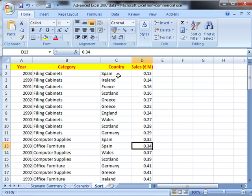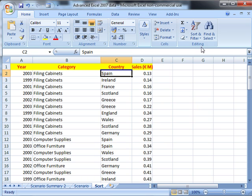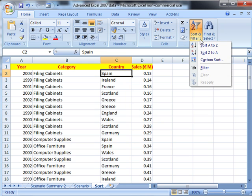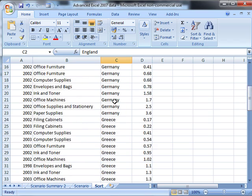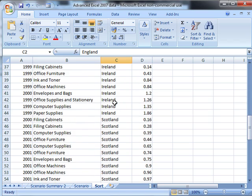Let's sort it by country this time. So I've got a single click on one cell in country, Editing, Sort and Filter, A to Z. And it's put in ascending order of country.